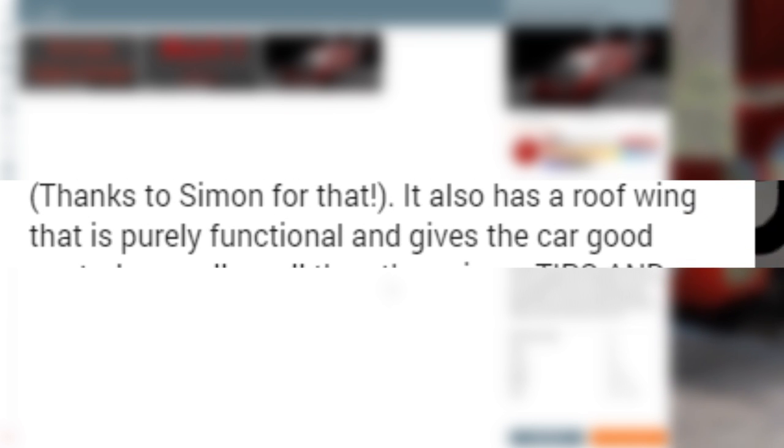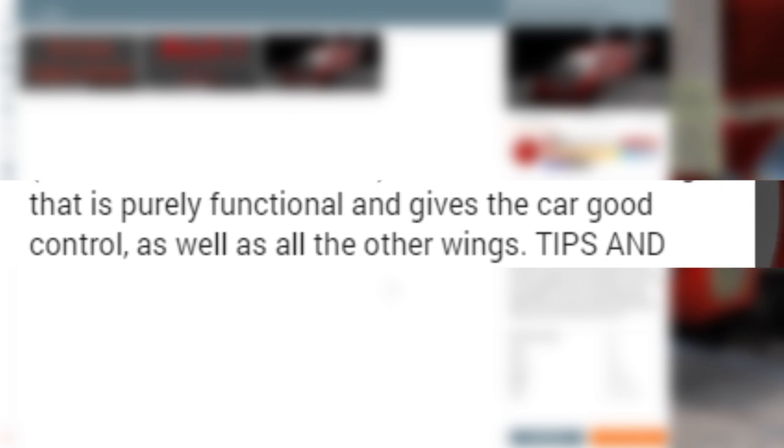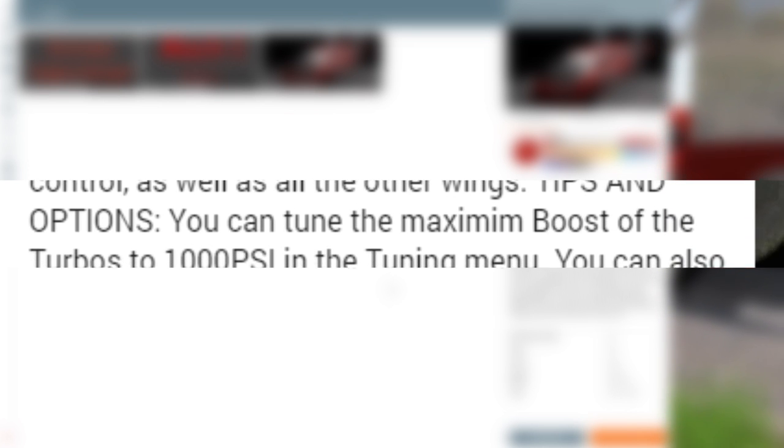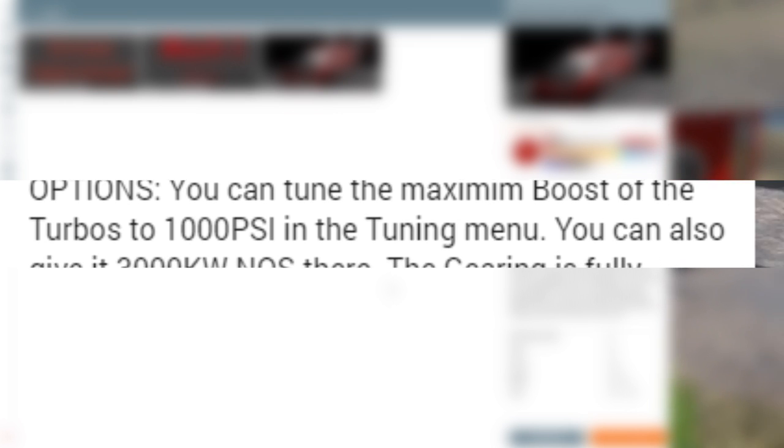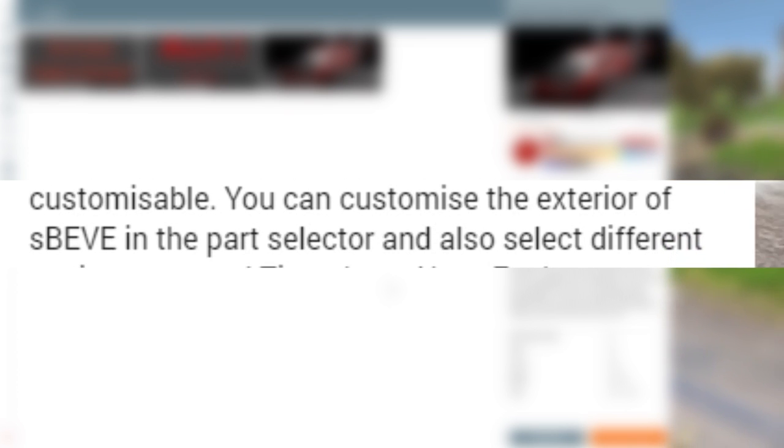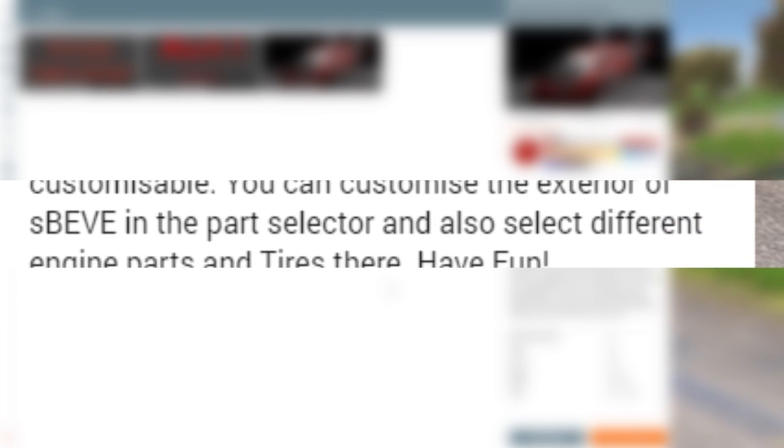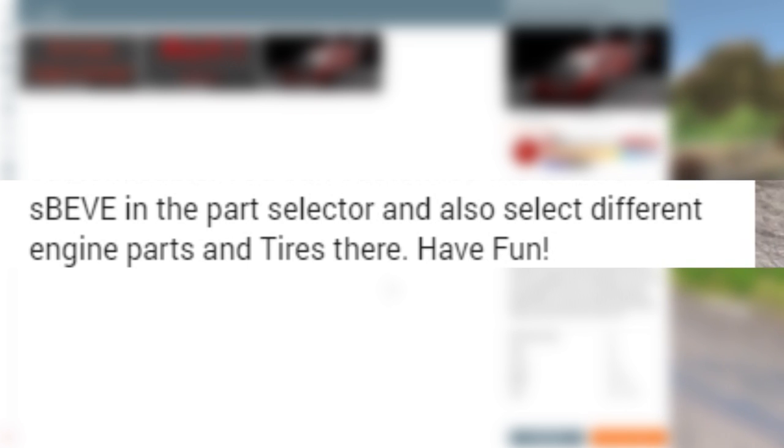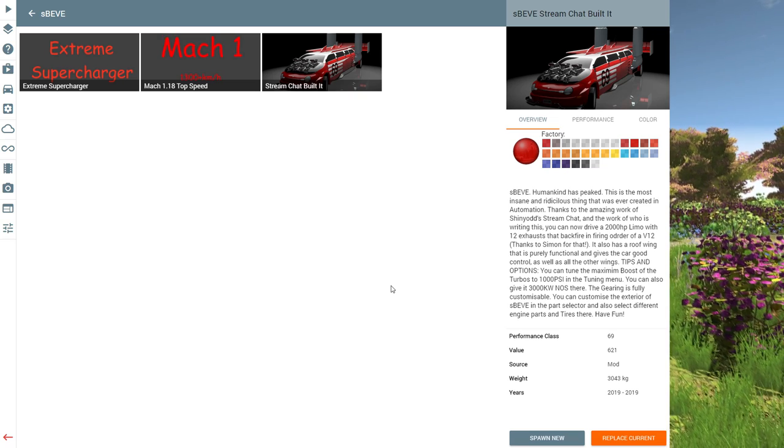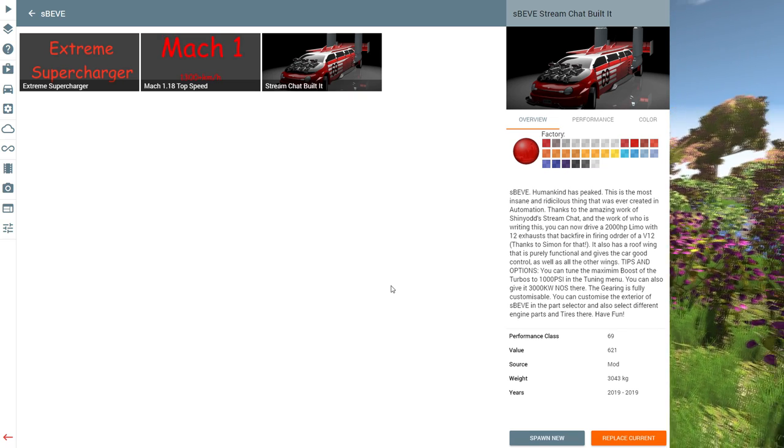It also has a roof wing that is purely functional and gives the car good control, as well as many other wings. You can tune the maximum boost of the turbos to a thousand PSI in the tuning menu. You can also give it 3,000 kilowatts of NOS. The gearing is fully customizable. You can customize the exterior of Speev with a parts selector and also select different engine parts and tires there. Have fun. And the performance class is 69. God fucking dammit. I shouldn't even look at the other ones.